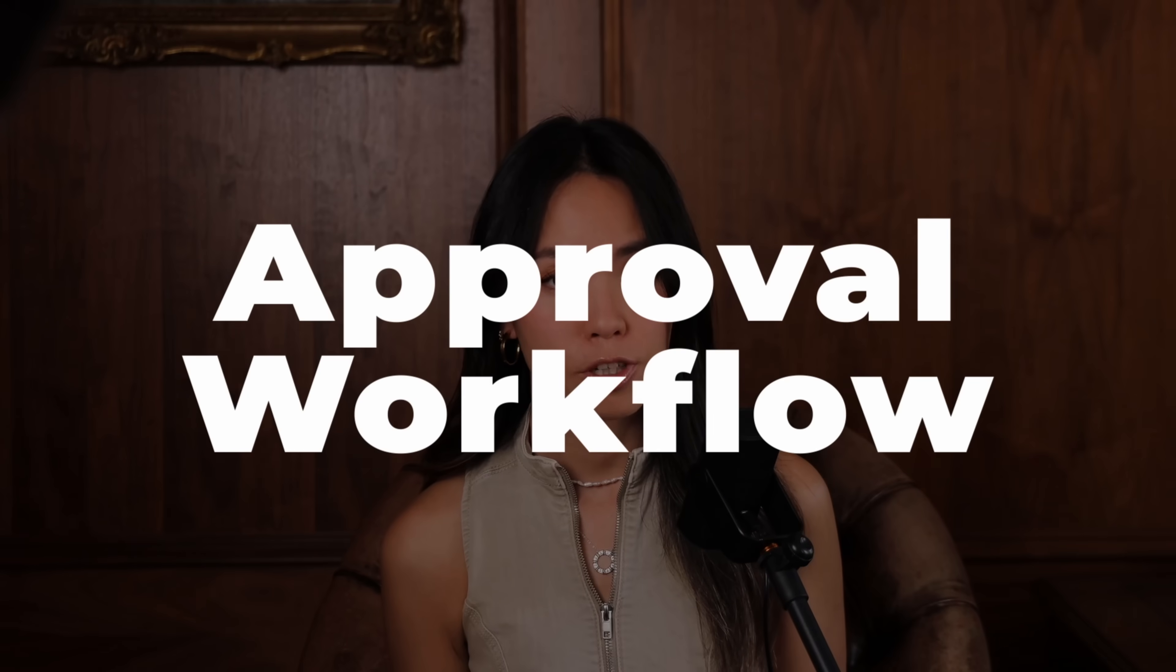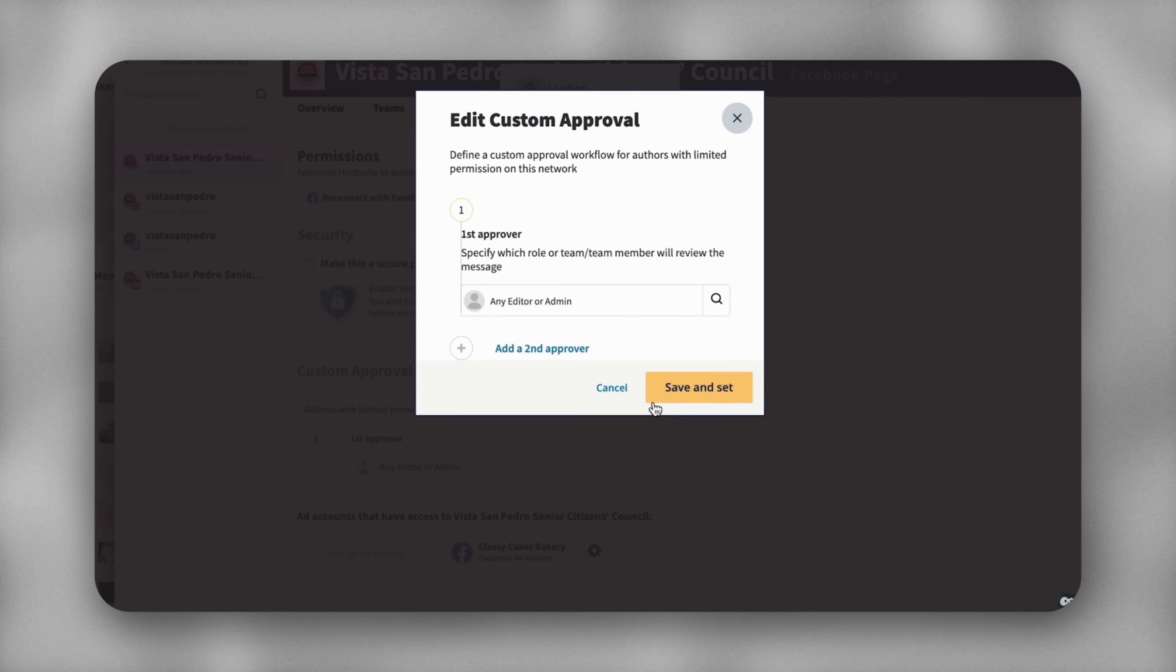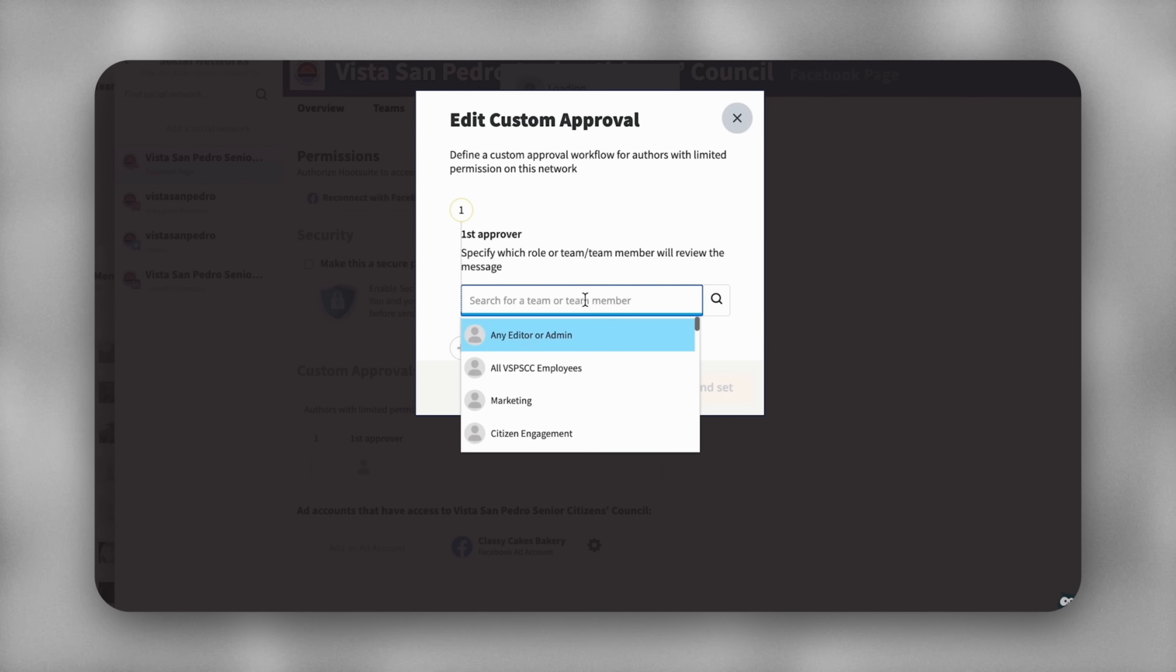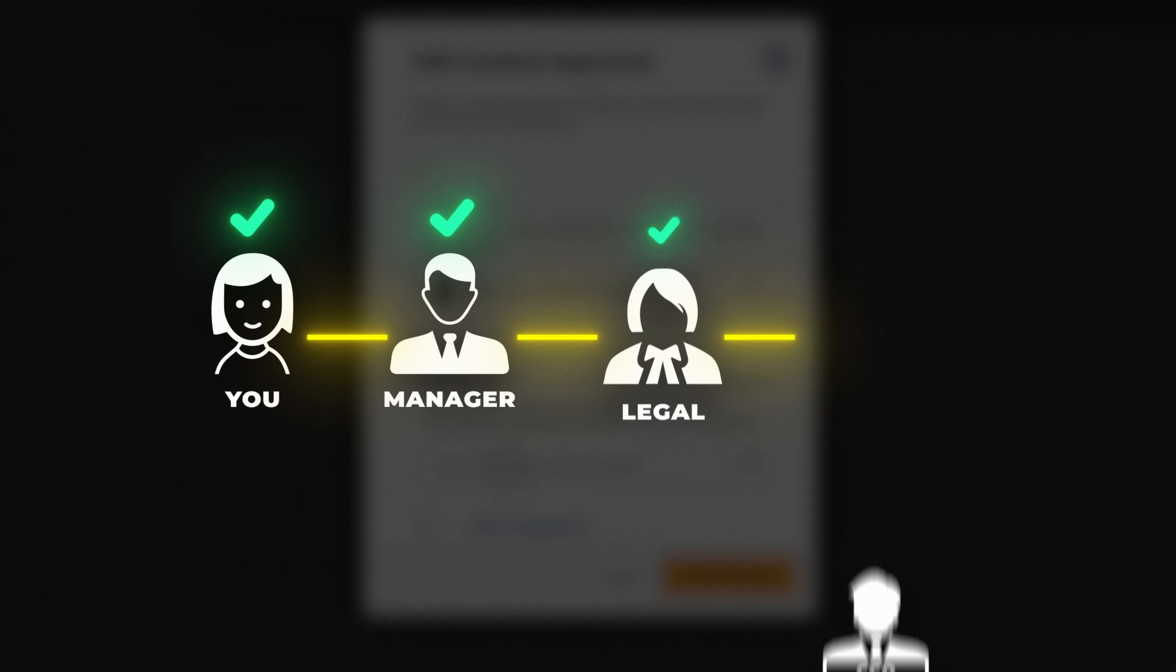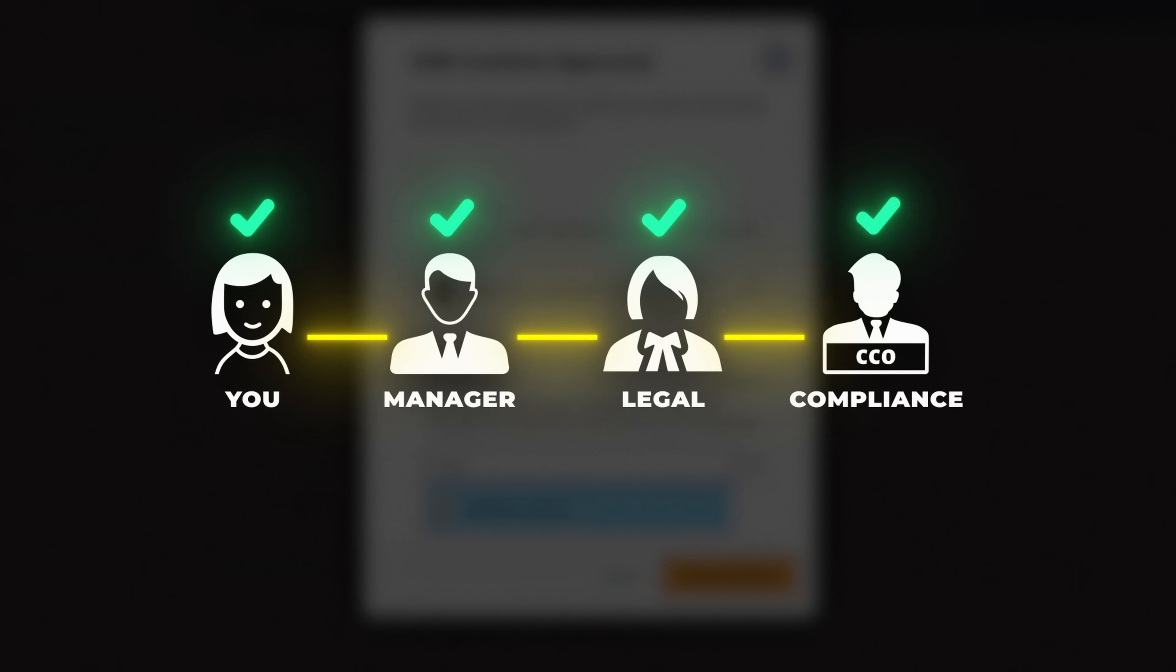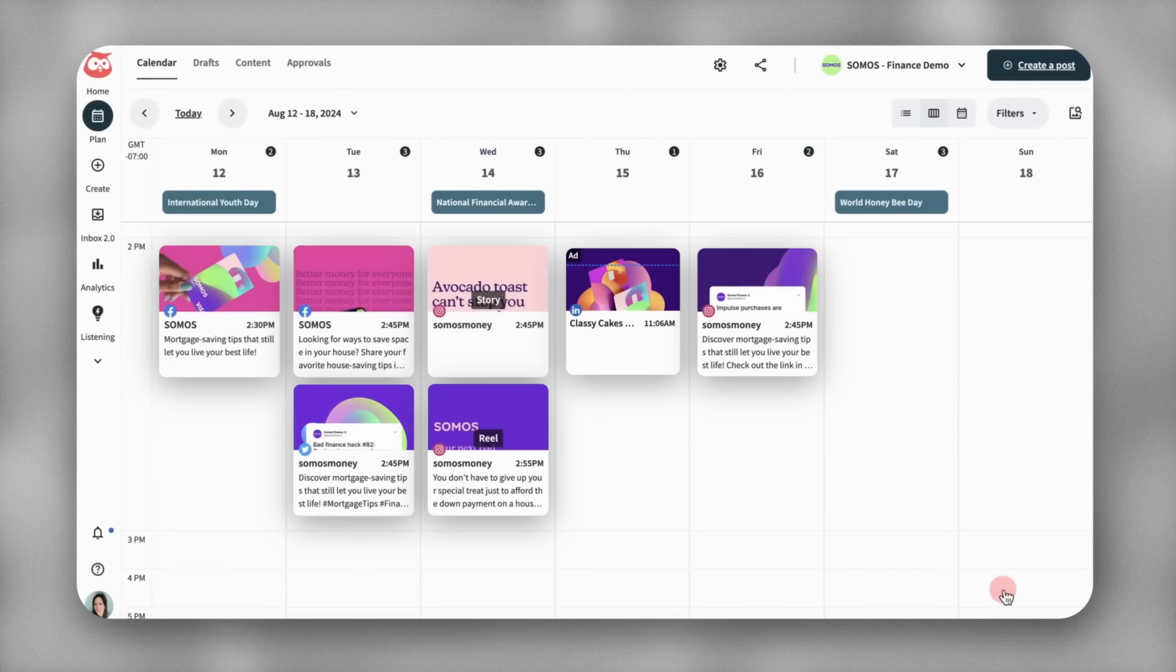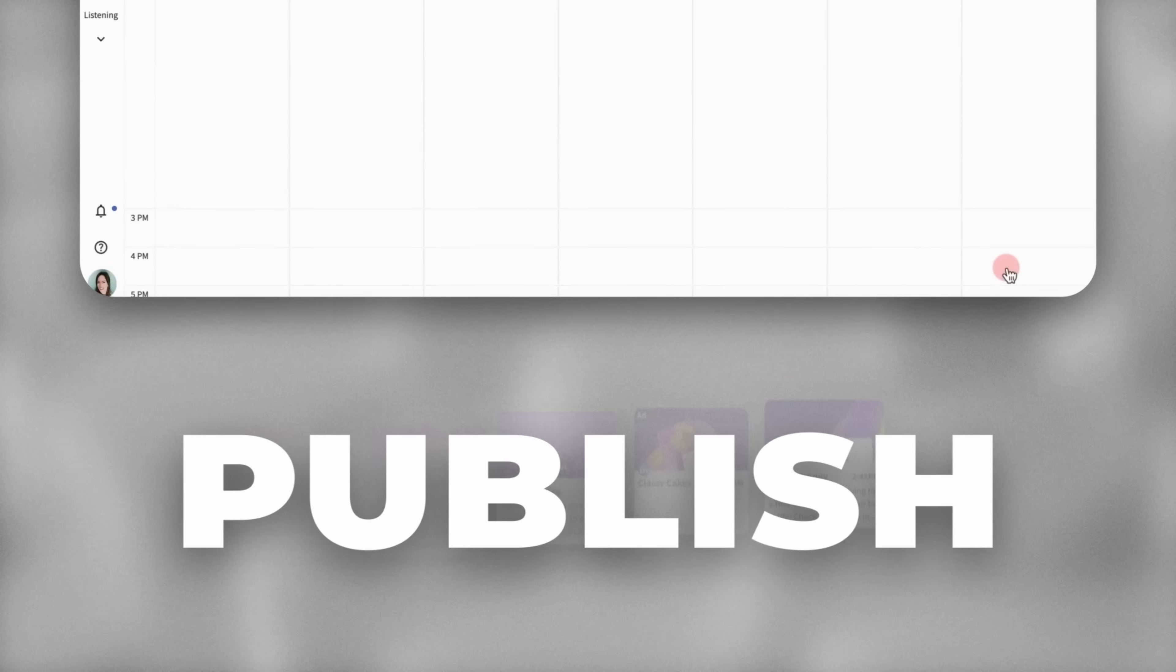And then there's the approval workflow, where every single post will be reviewed by the right people in your team before they're live. Whether that's your manager, compliance, or legal. That way, it reduces the chance of off-brand content slipping through. And once everyone's happy and approves it, Hootsuite will then automatically publish everything. Even though this is an automated process, with full control at every step of the way. Which is why these big brands are able to stay so consistent and so on-brand every time they show up.